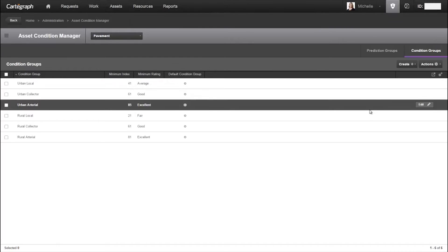Once this information is set up, each asset is categorized into the appropriate prediction group and condition group, and you can view the estimated condition information for your assets.